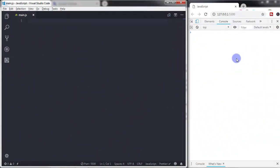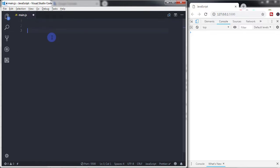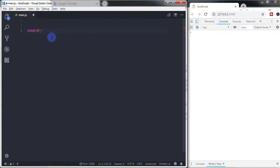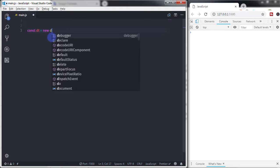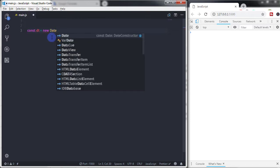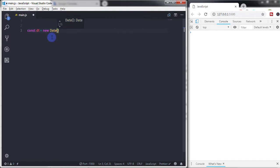Here we have a main.js file and this is my console window. In the main.js file, we will first create an instance of the Date object to get time. The Date object will return both date and time. So I will say: const dt = new Date().